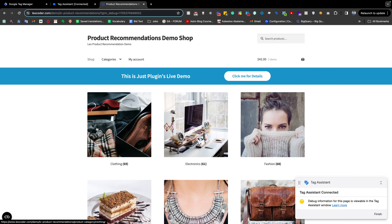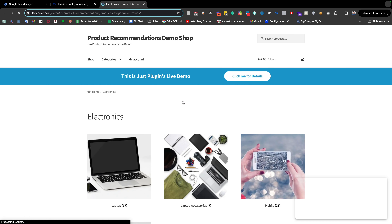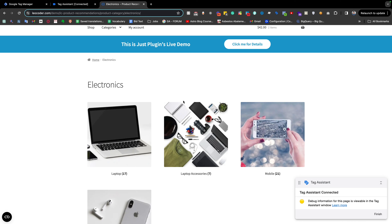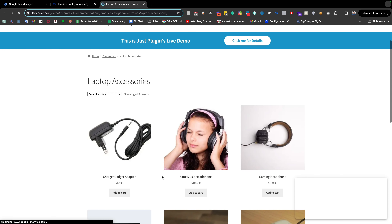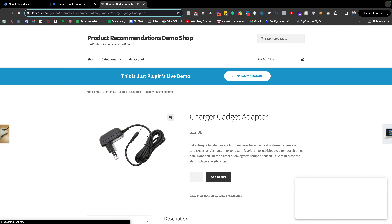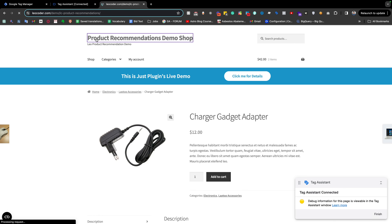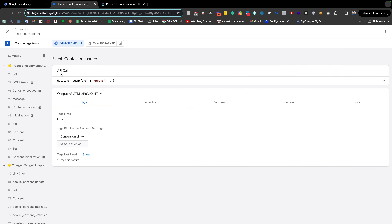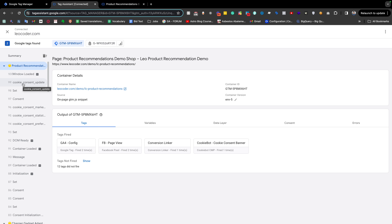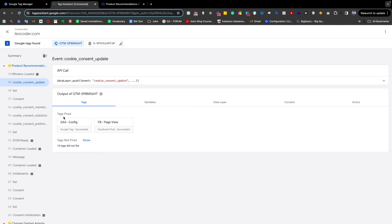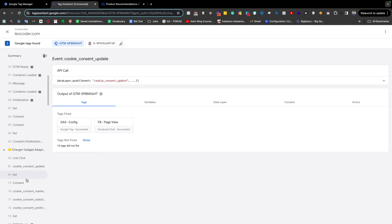The same thing actually happens for other pages — the page where we get the event instantly on page load. But there is still another problem. If we go back to the home page, we see that both tags fired two times, but they're supposed to fire only one time. This is because every time the 'cookie consent update' fires, these tags fire for that trigger as well as from the default trigger.